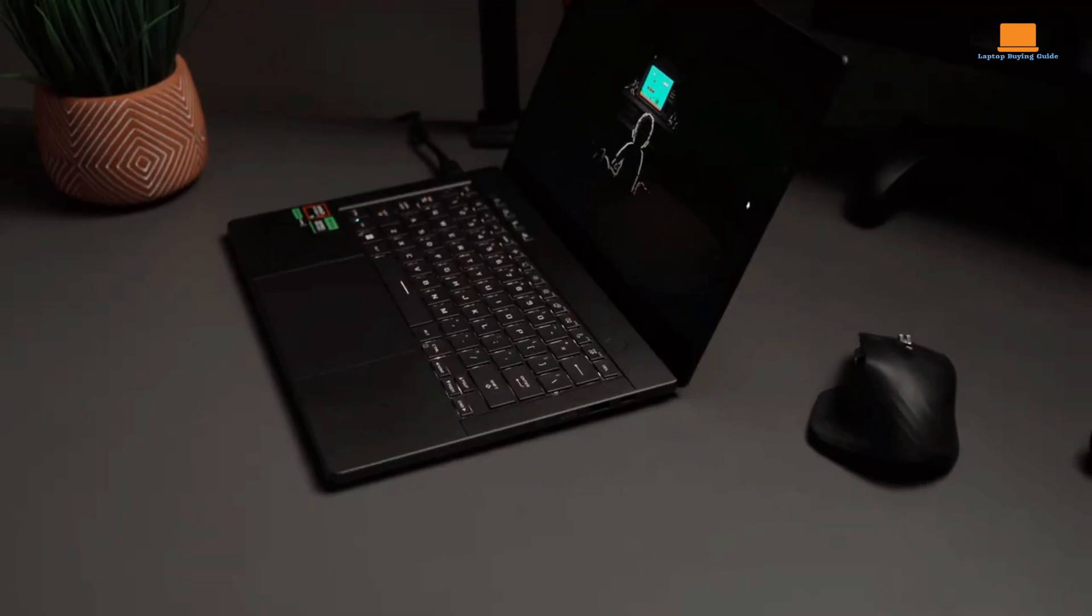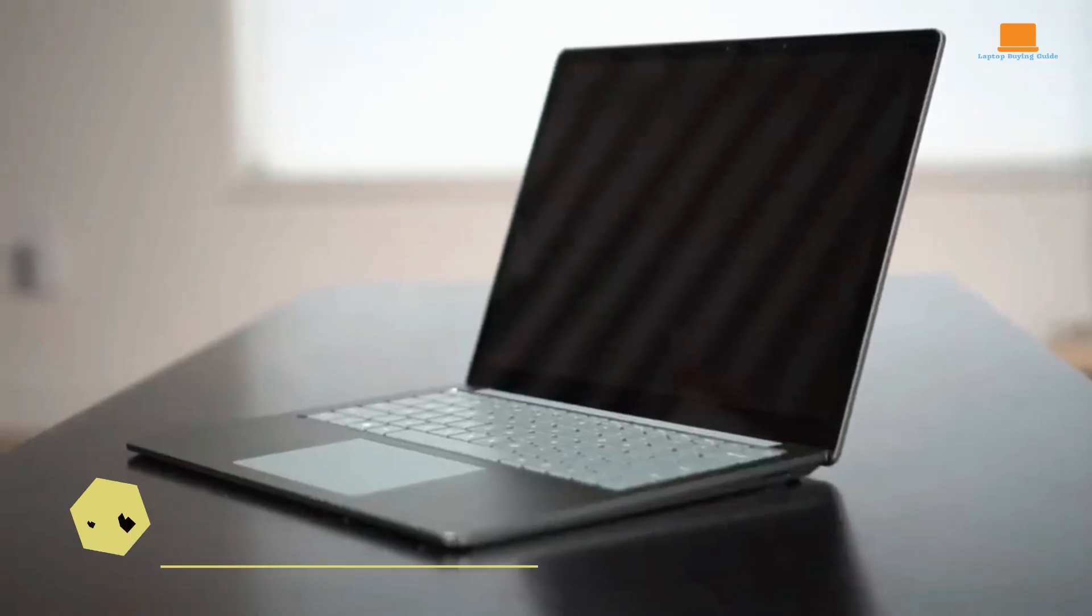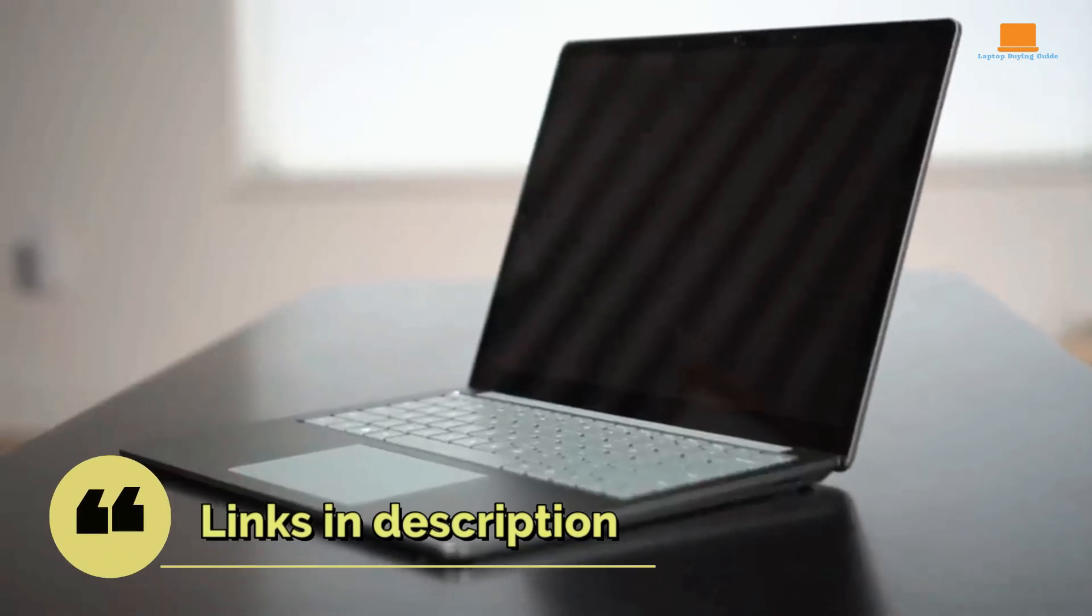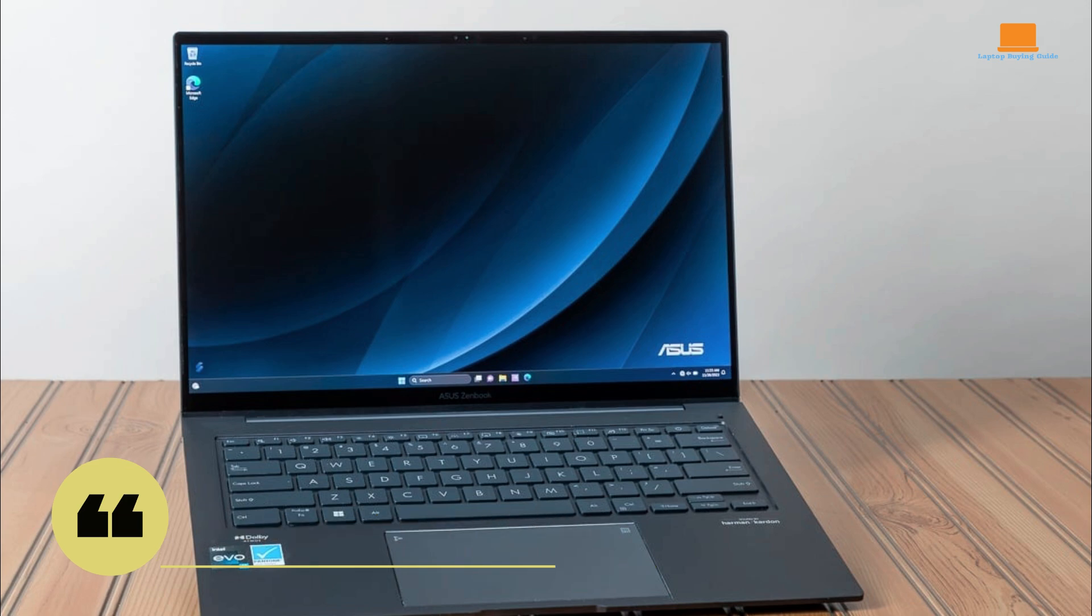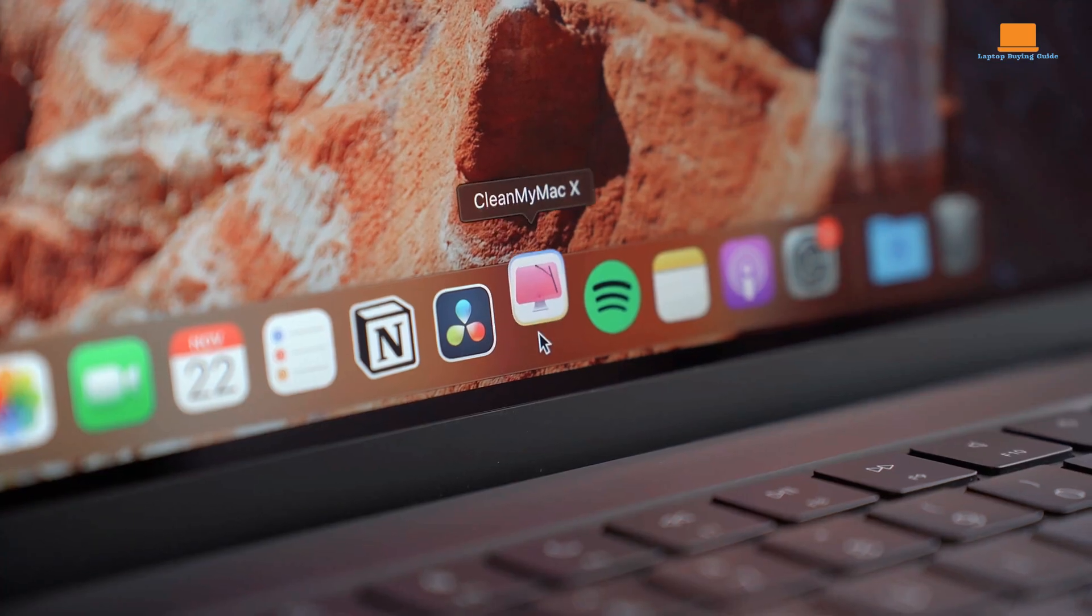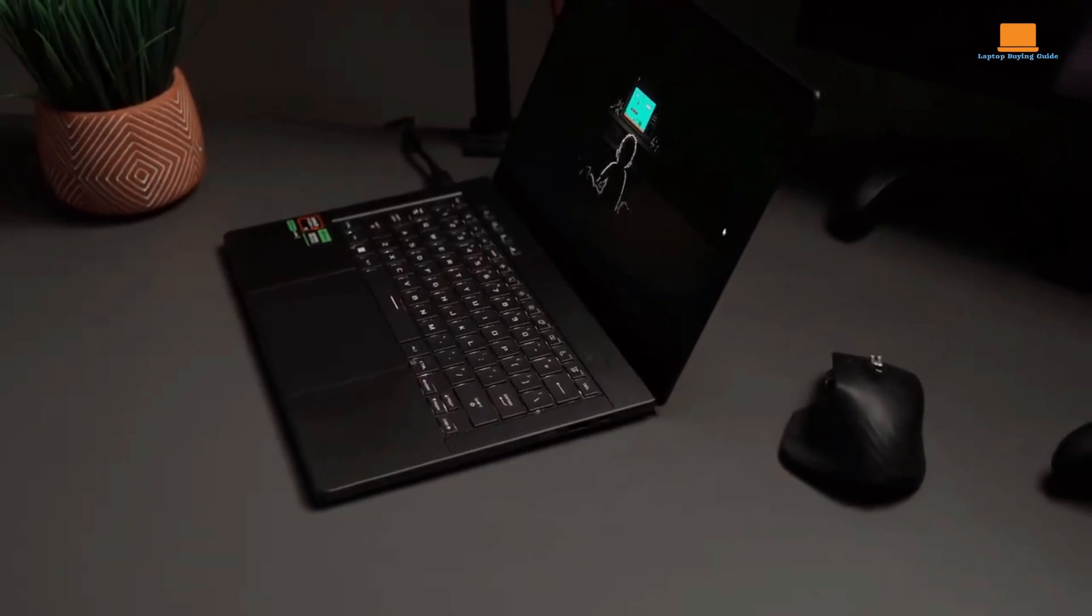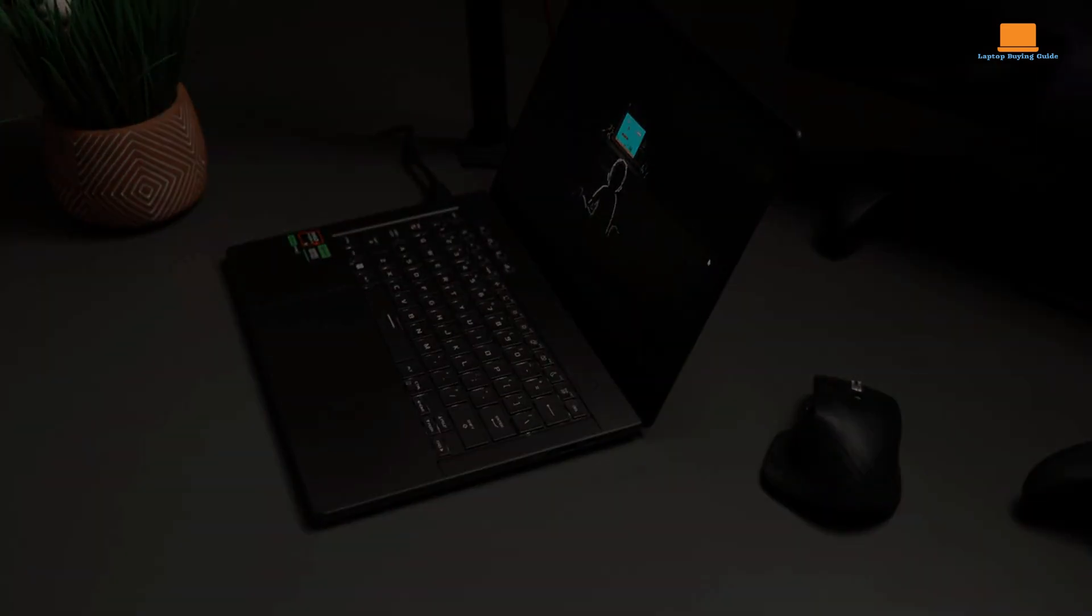Hey everyone and welcome back to the channel. Today we're diving deep into the ultimate laptop showdown. Asus ZenBook 14X OLED versus MacBook Pro M3 Pro versus Asus ROG Zephyrus G14.